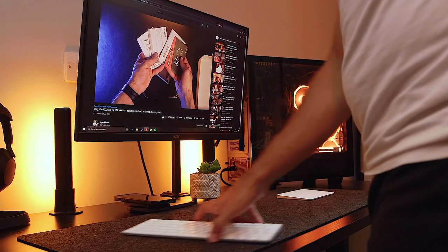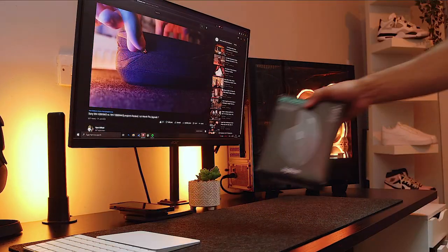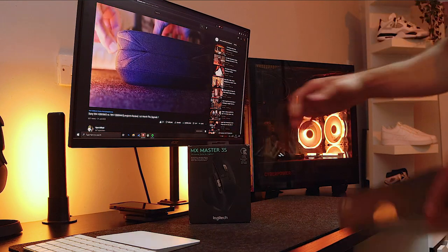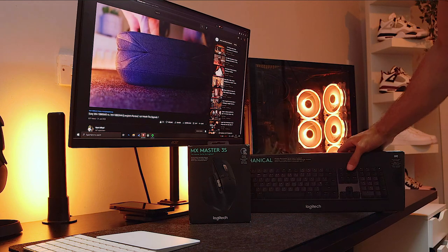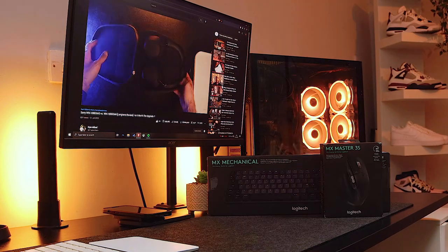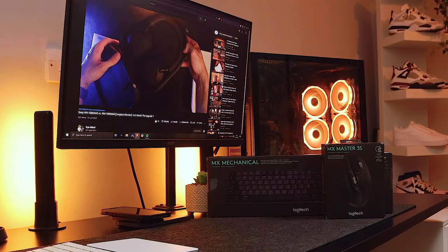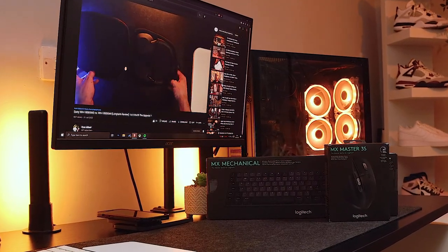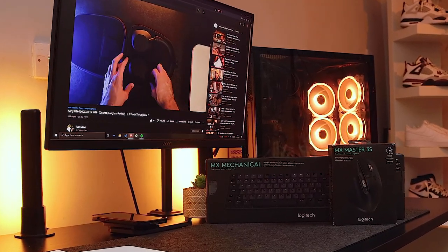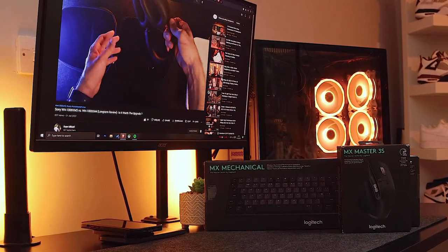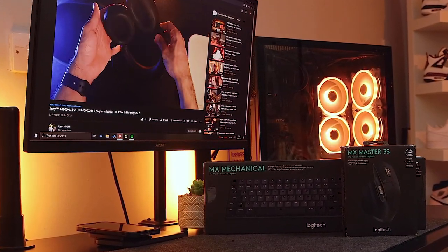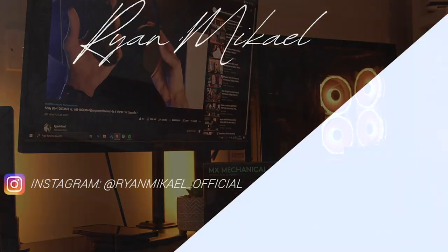I'm going to be reviewing the new MX mechanical keyboard along with the MX Master 3S. I think this is probably going to be the best keyboard and mouse setup out there. So stay tuned for this video and I will hopefully catch you guys on the next one. Take care.